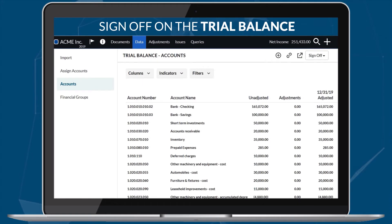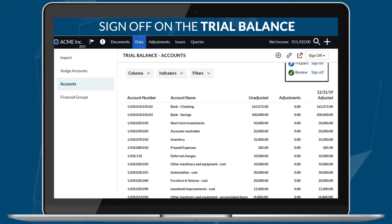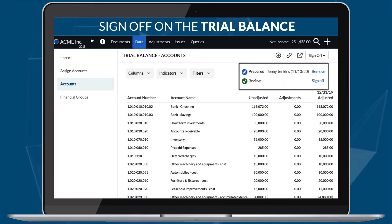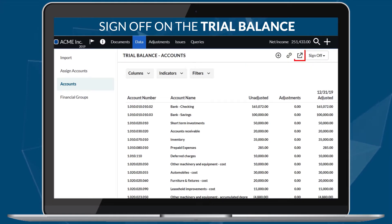You also now have the ability to sign off on the trial balance. The sign-off information is available when you export to PDF.